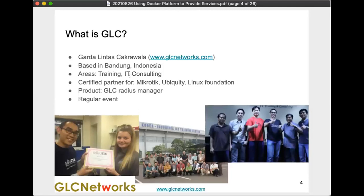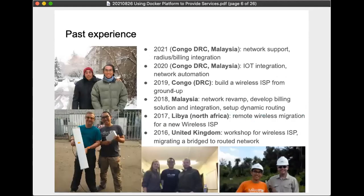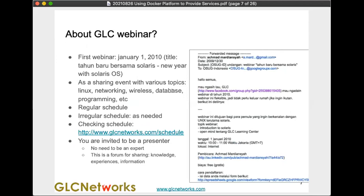We do networking, system administration, and programming. We also create our own RADIUS manager and have regular events like today. I'm based in Bandung — a Linux user, MikroTik user, Cisco user, Ubiquiti user, PHP and Python user. I teach networking, sysadmin, and programming, and I also work as a consultant. We started doing webinars since 2010.